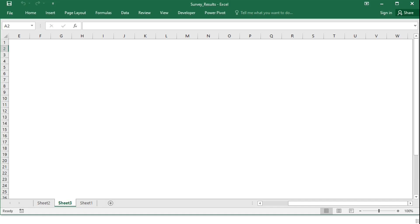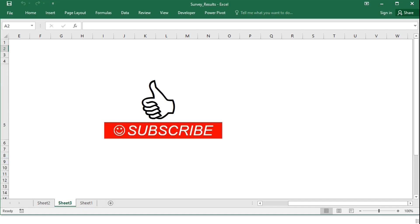If you liked this video, please like, subscribe, and share it with a friend. Thank you.